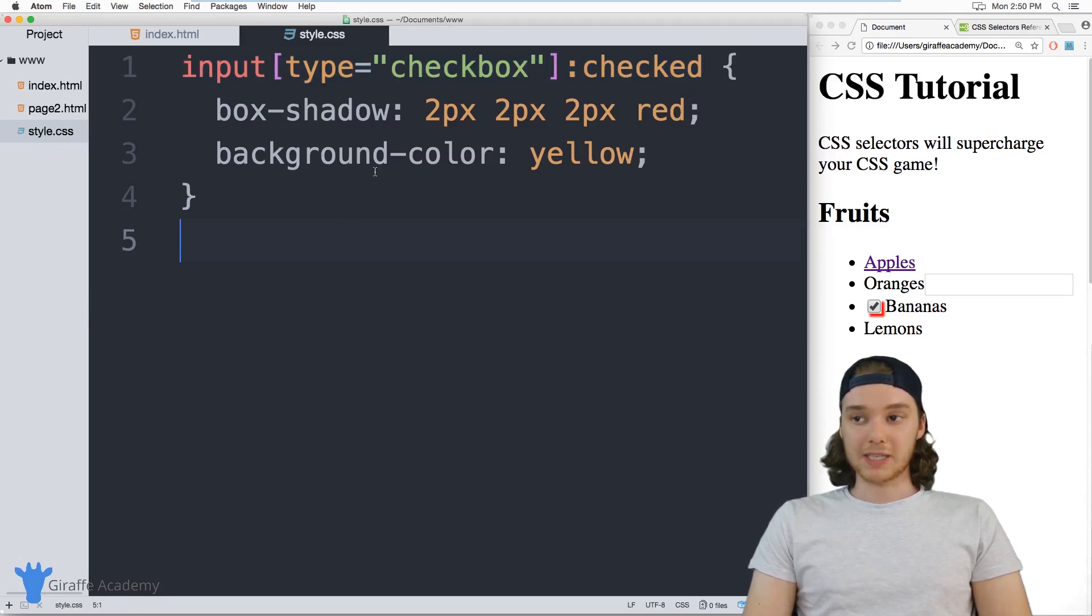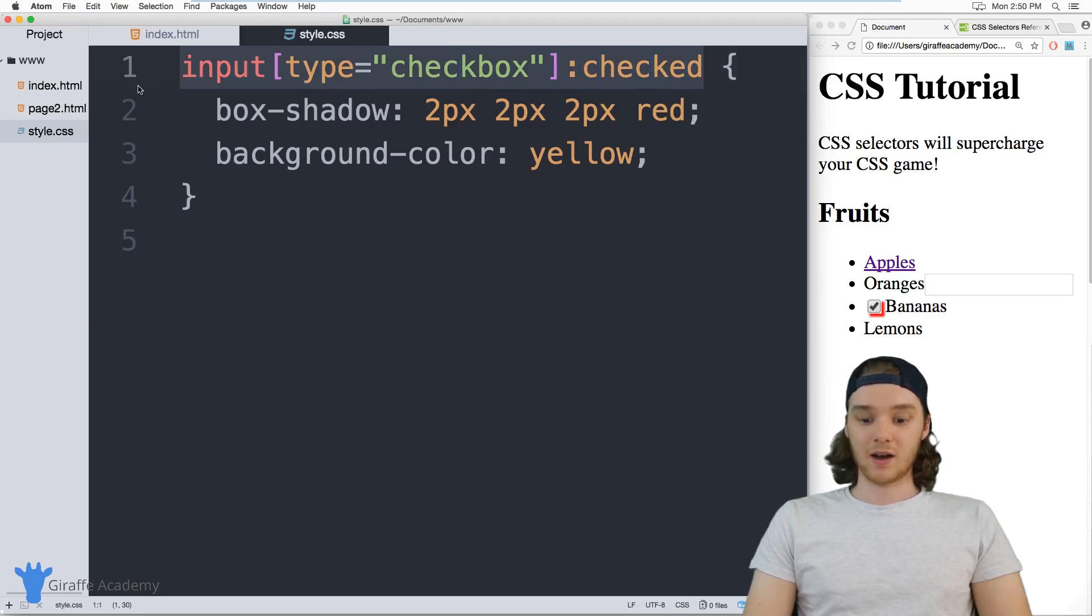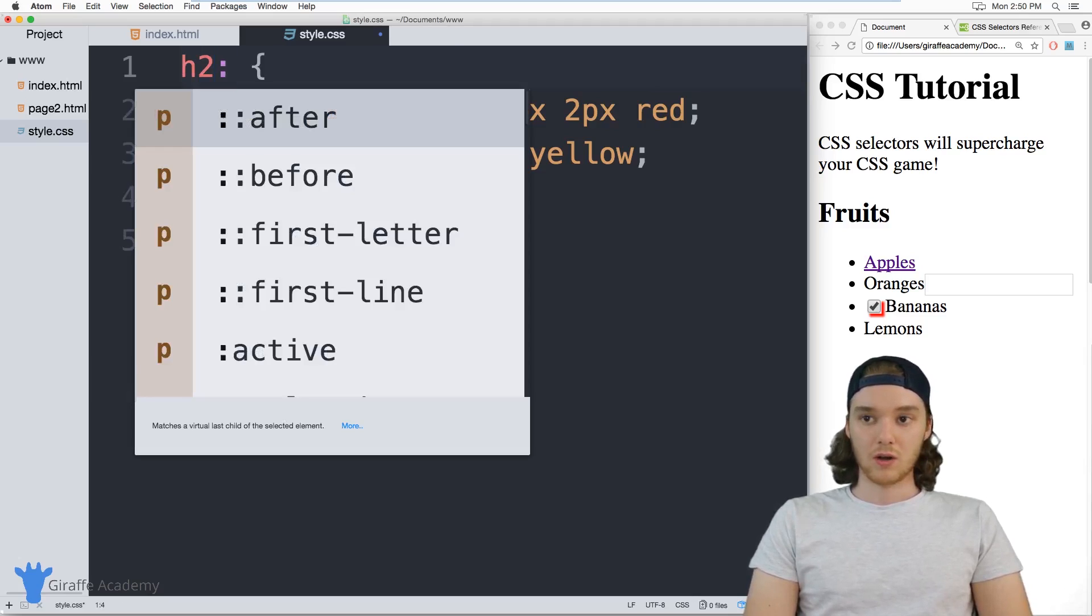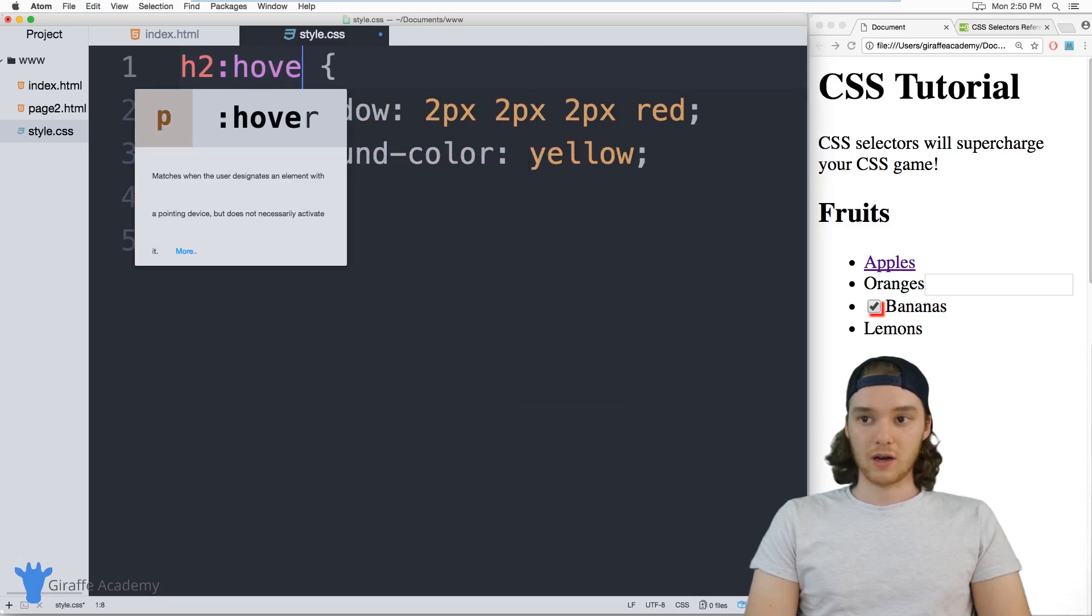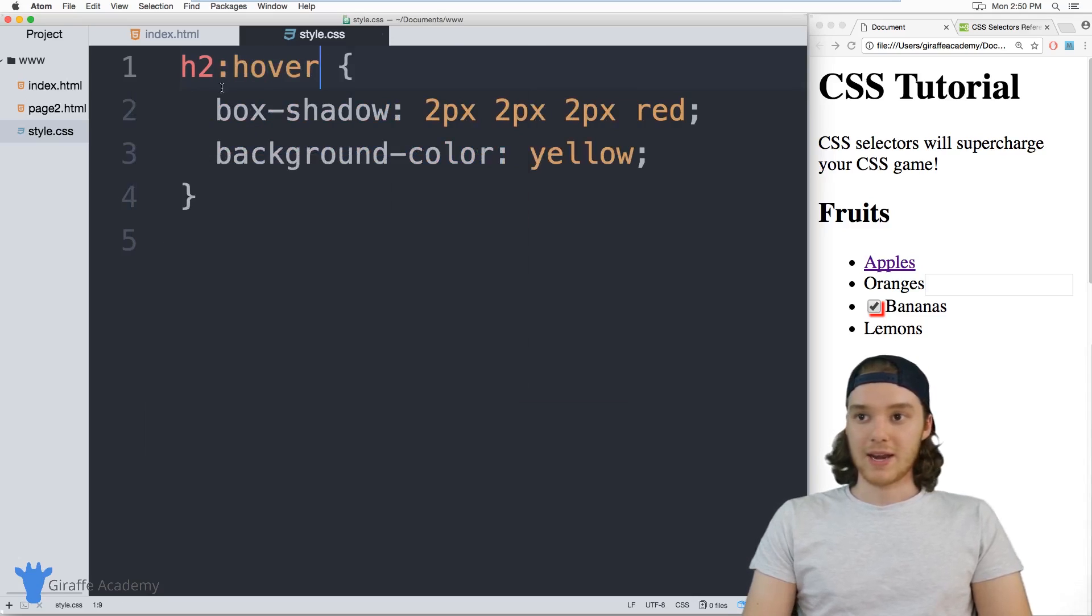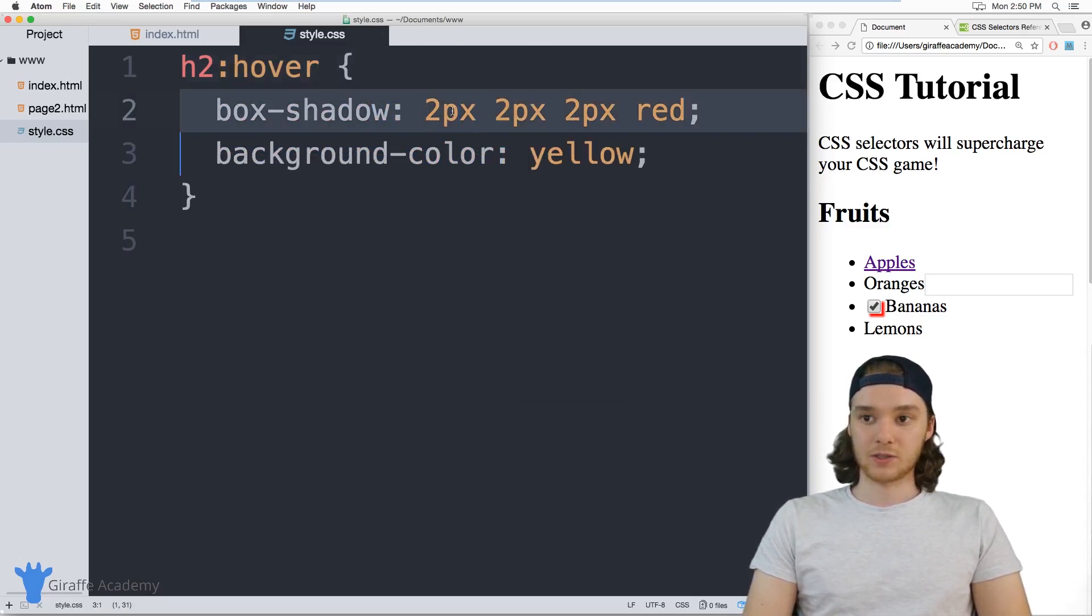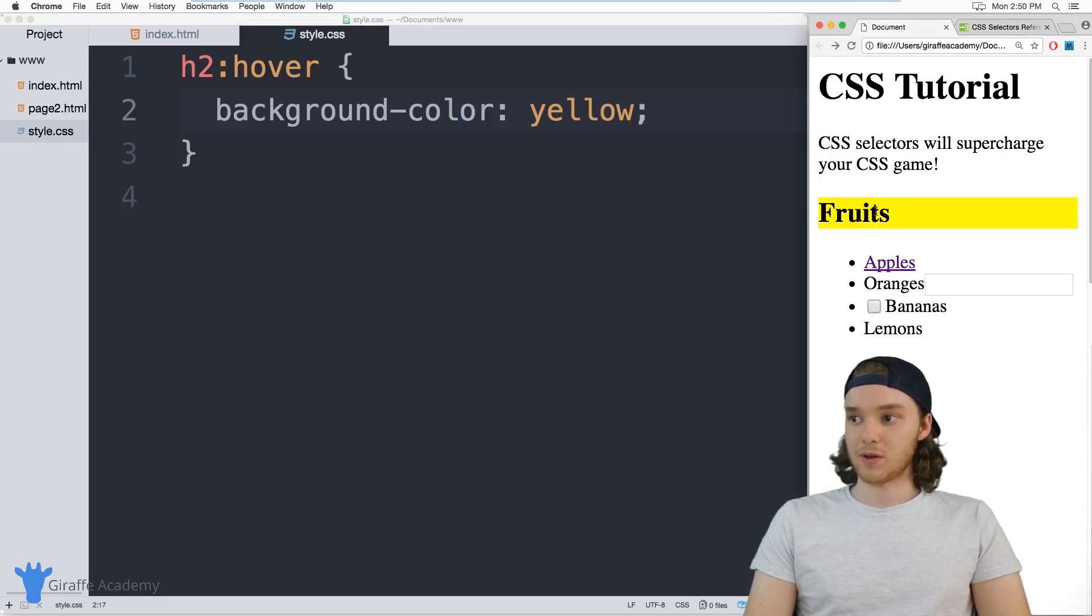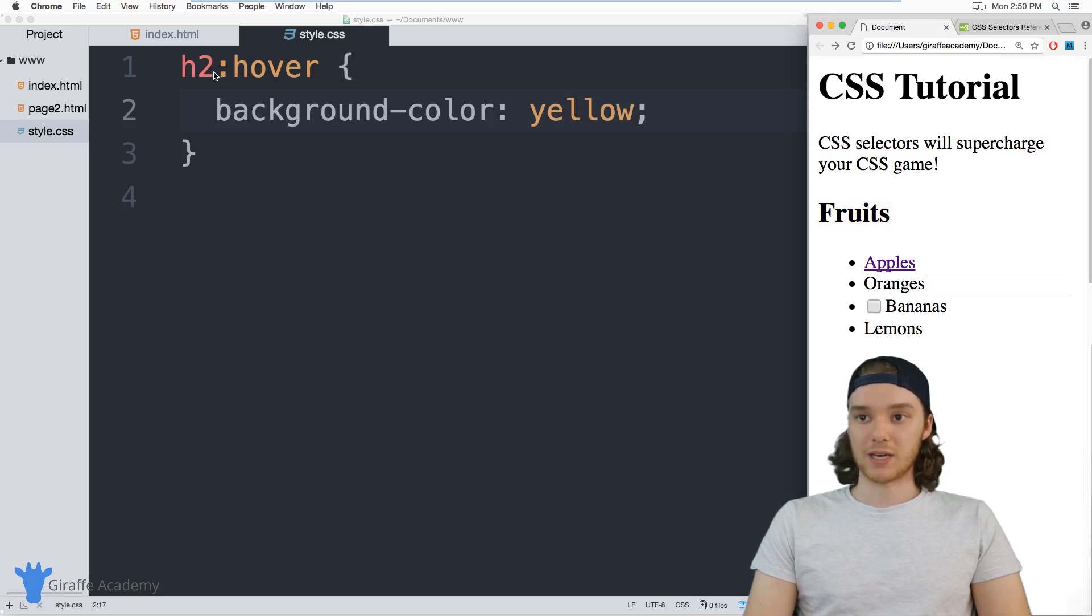We can also apply some styling to something that's getting hovered. So for example, I could say h2:hover, and now this styling will apply to any attributes that are getting hovered over. So when I hover over fruits, it gets that yellow background because it's an h2.